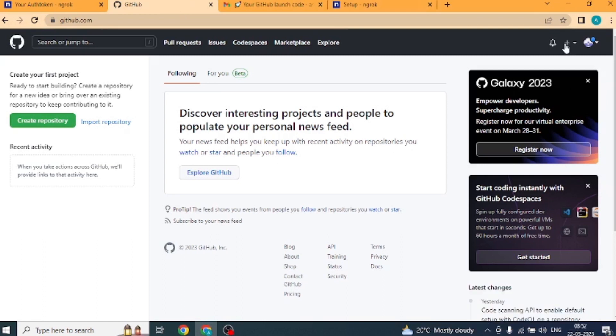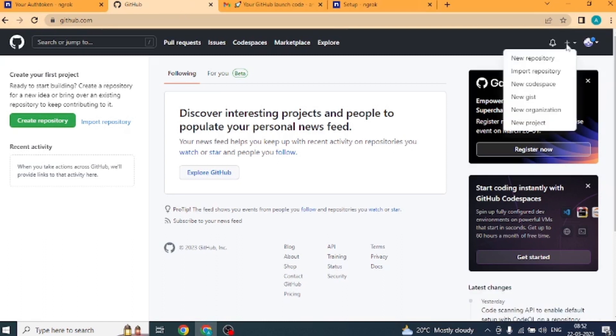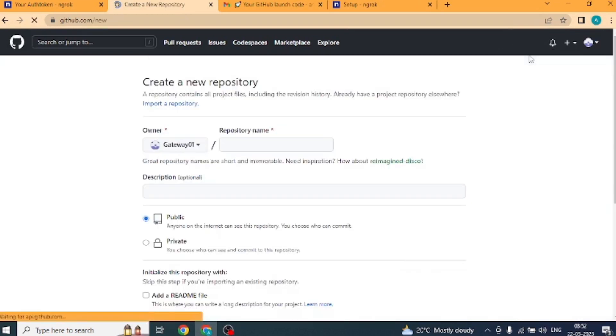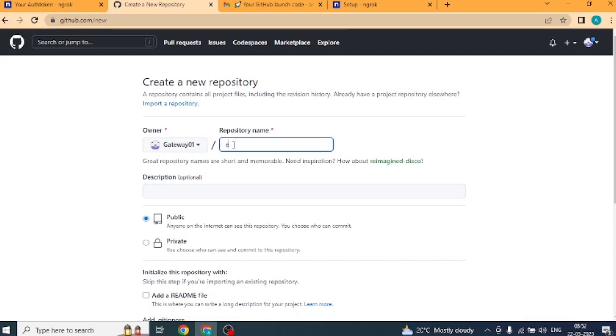In the upper right corner, plus button, use the drop down menu and select new repository. Type a short, memorable name for your repository. For example, RDP.